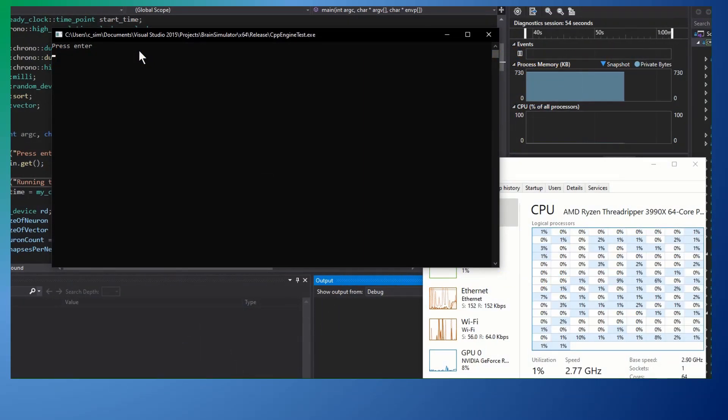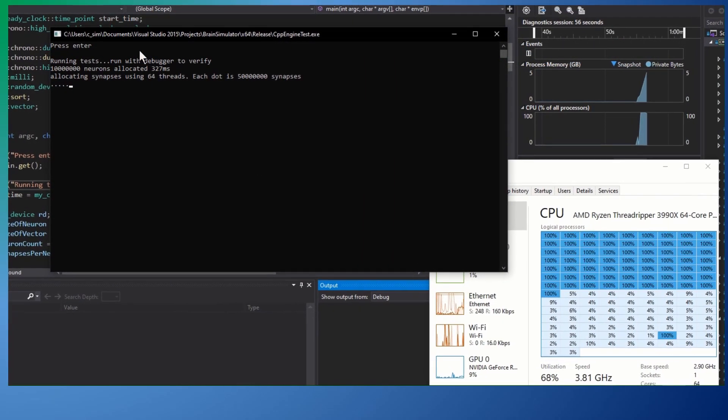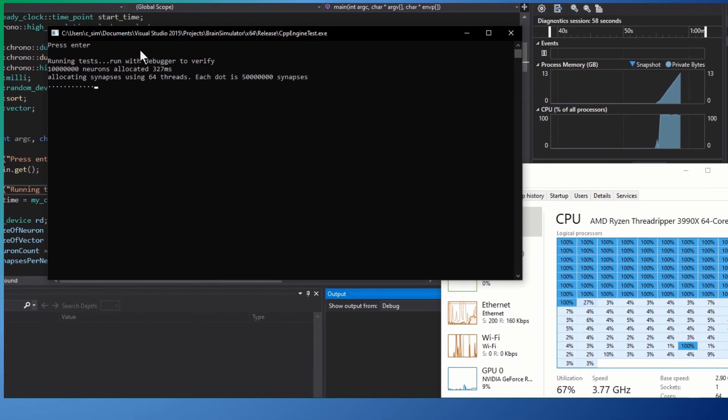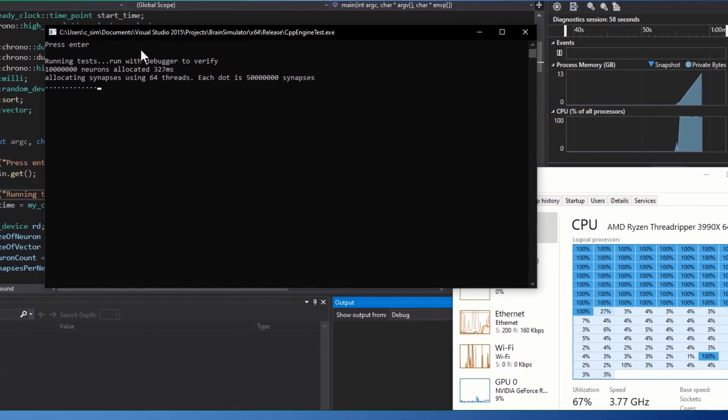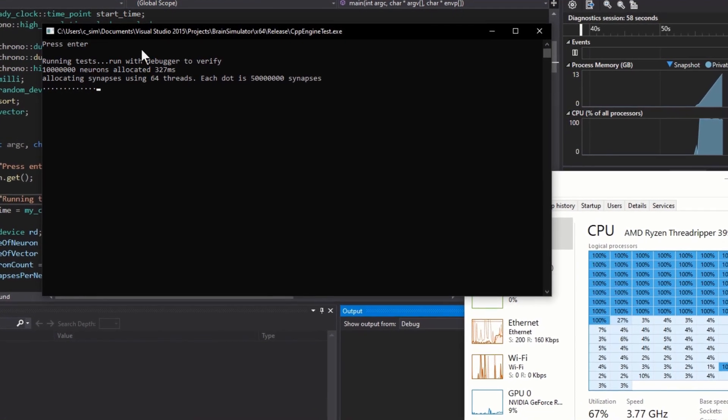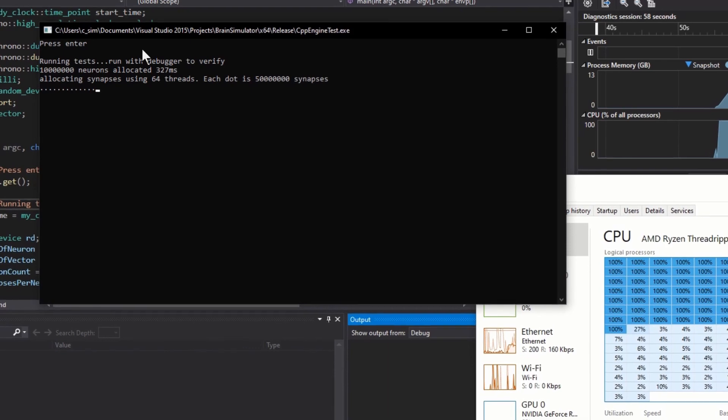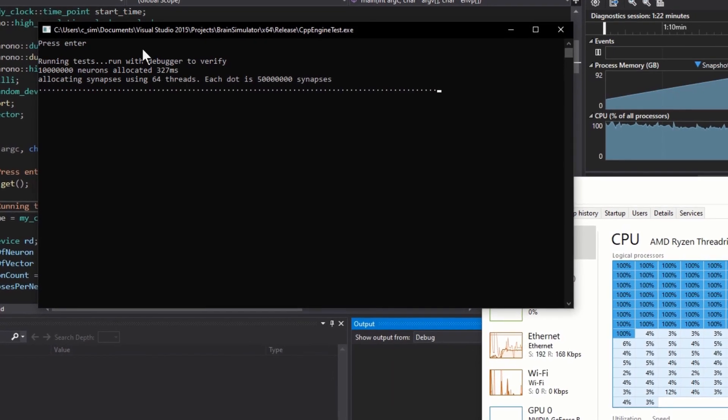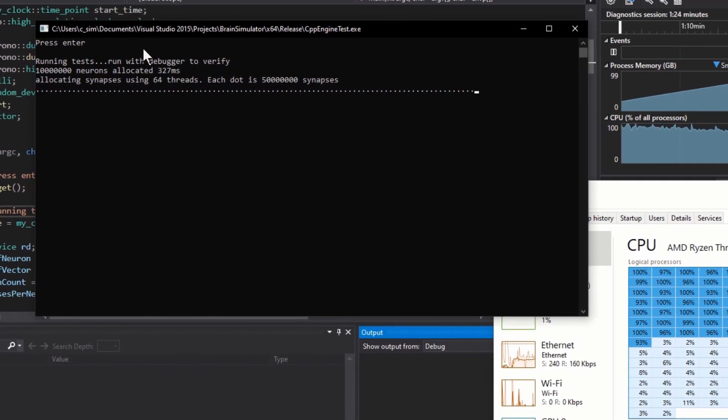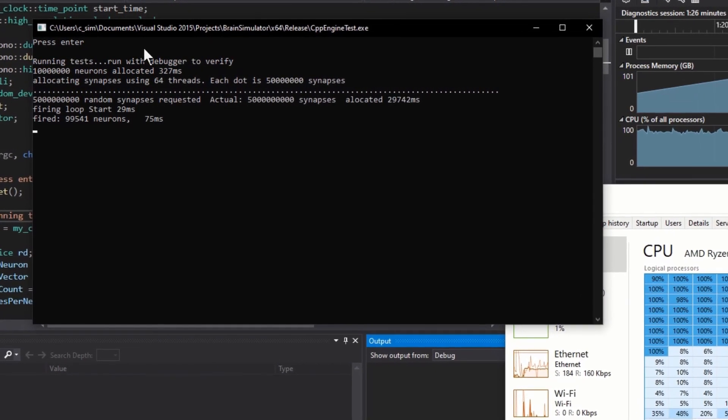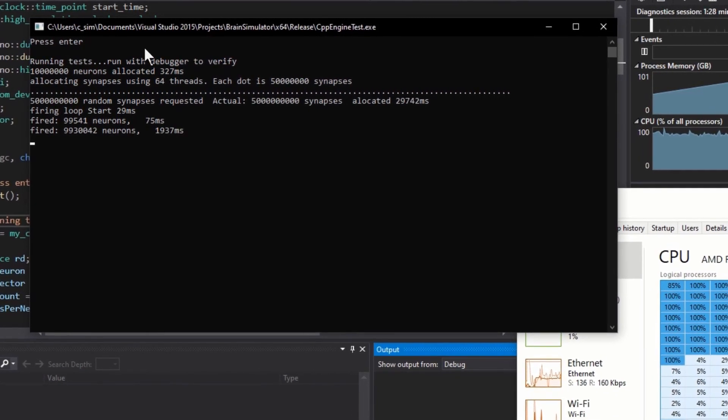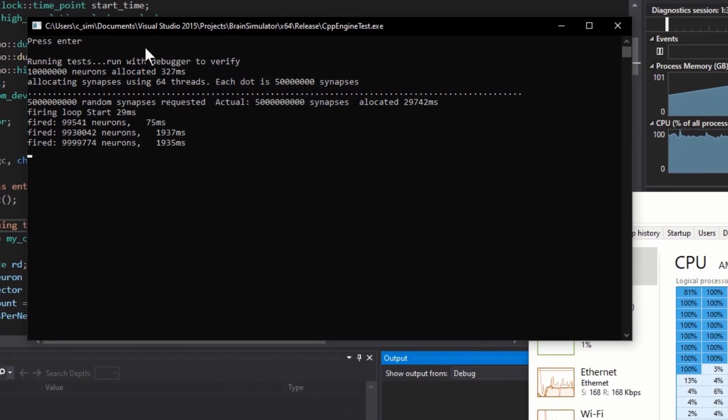To stress the system, I created a network with 10 million neurons and 500 random synapses per neuron, making a total of 5 billion synapses. Allocating this network takes about 100 gigabytes of RAM and 30 seconds in this example.